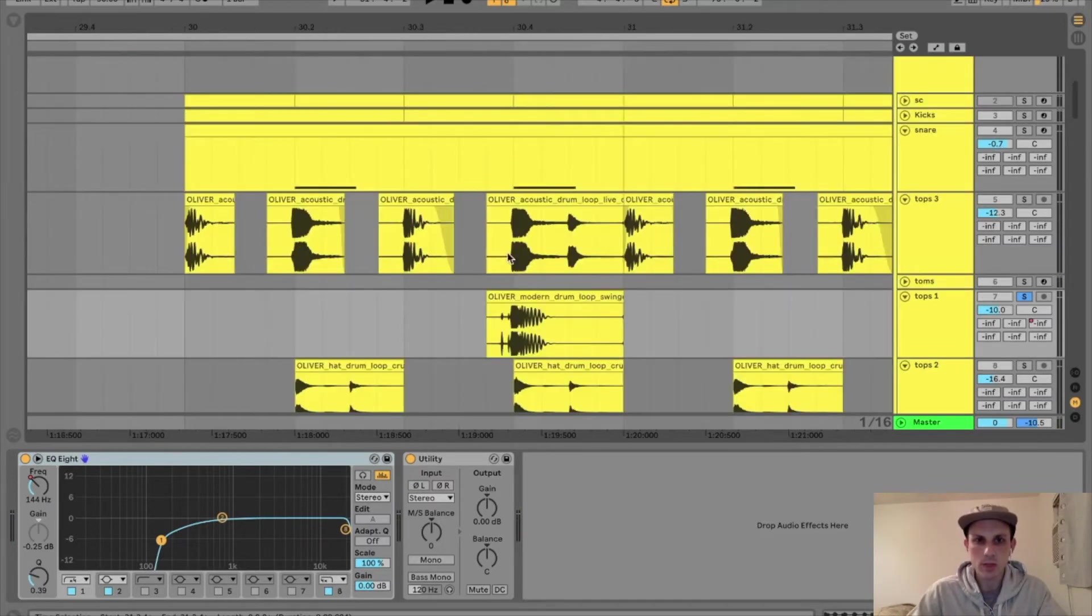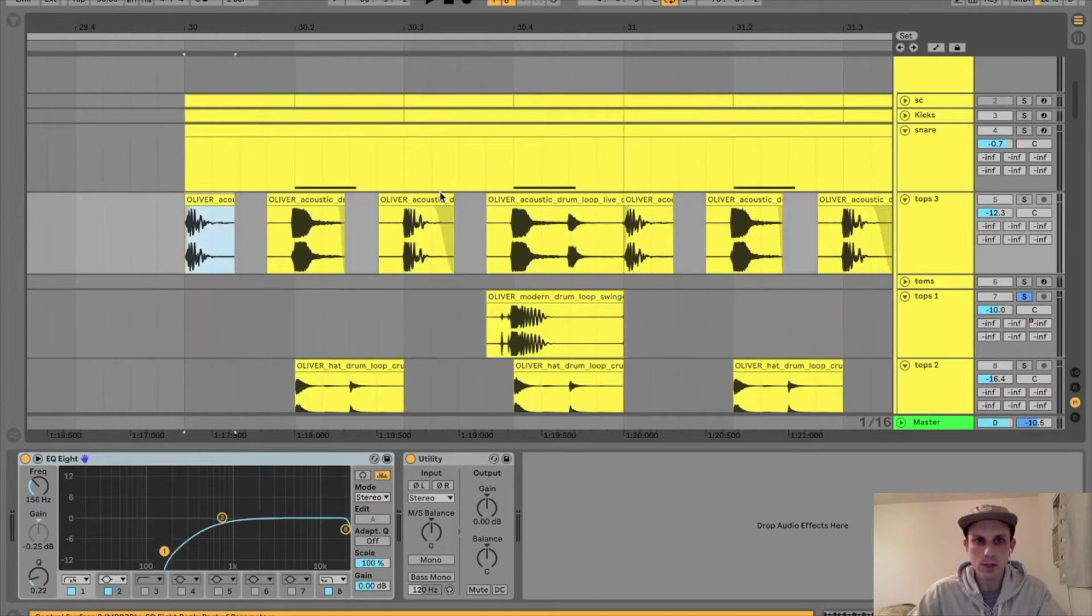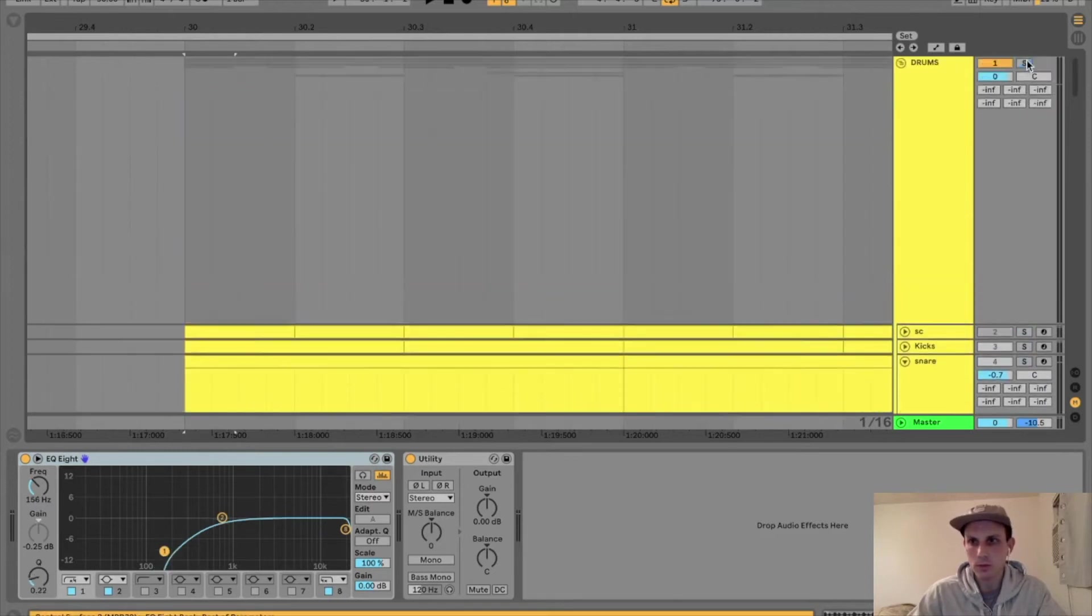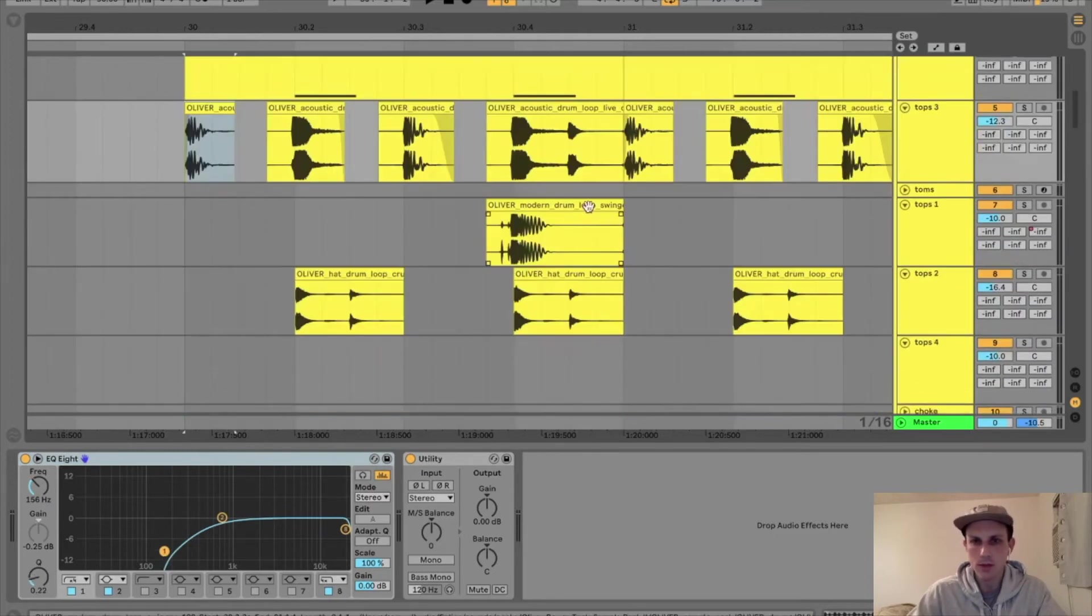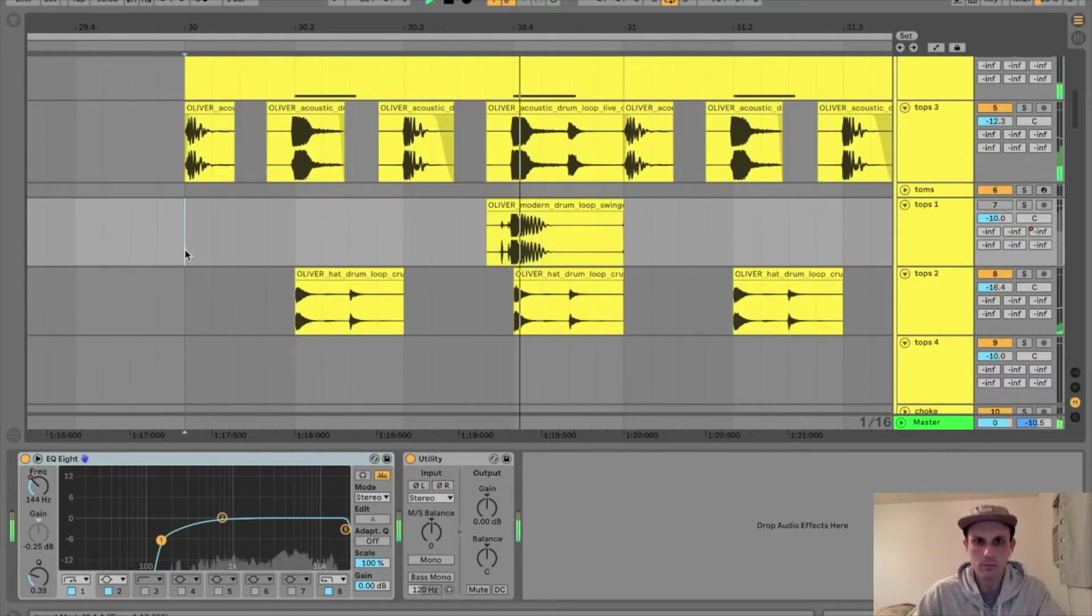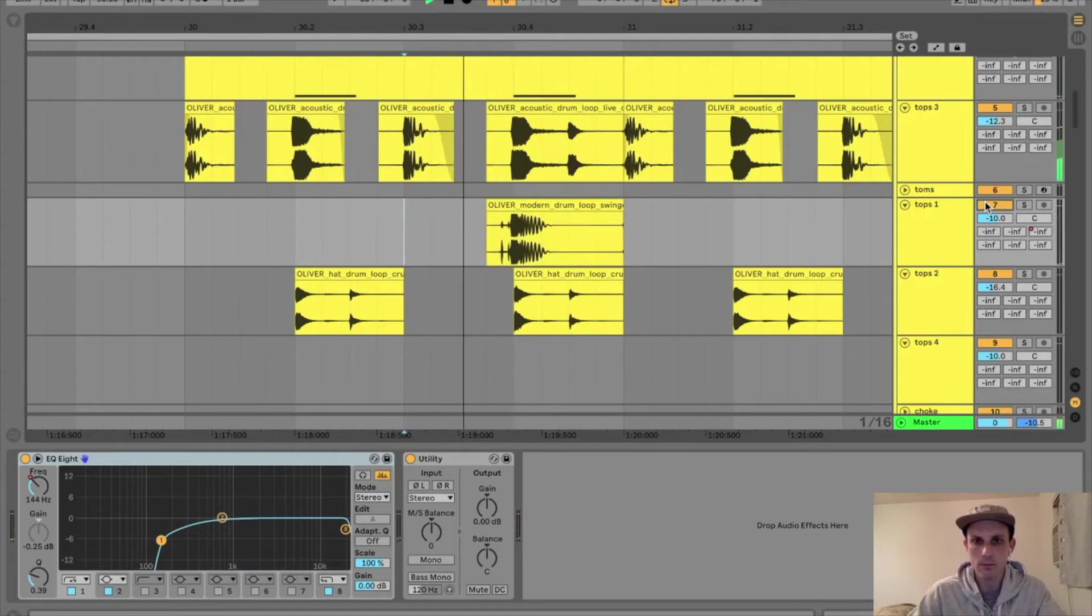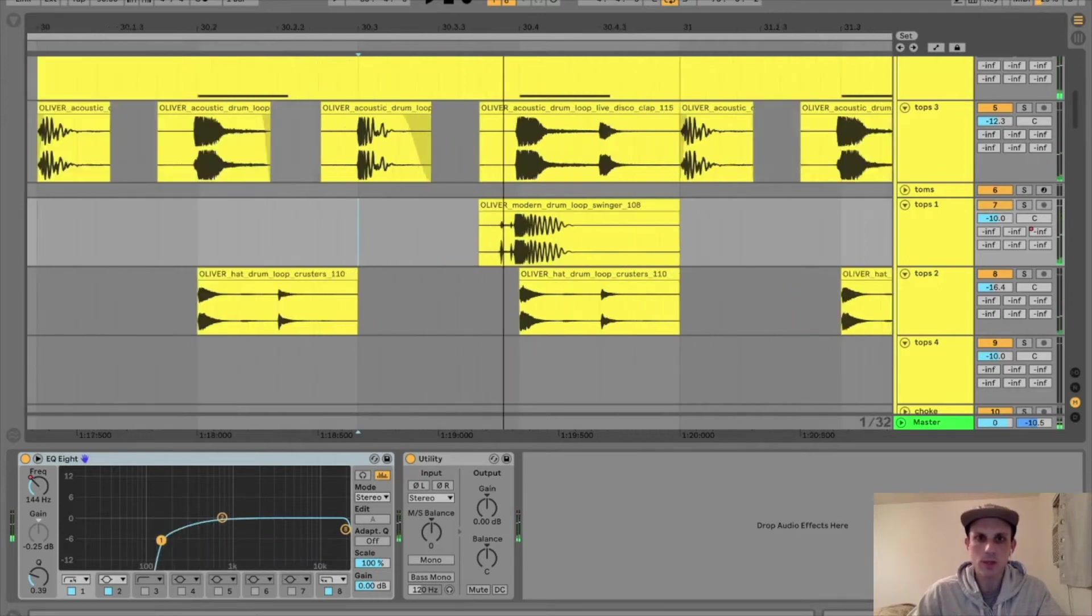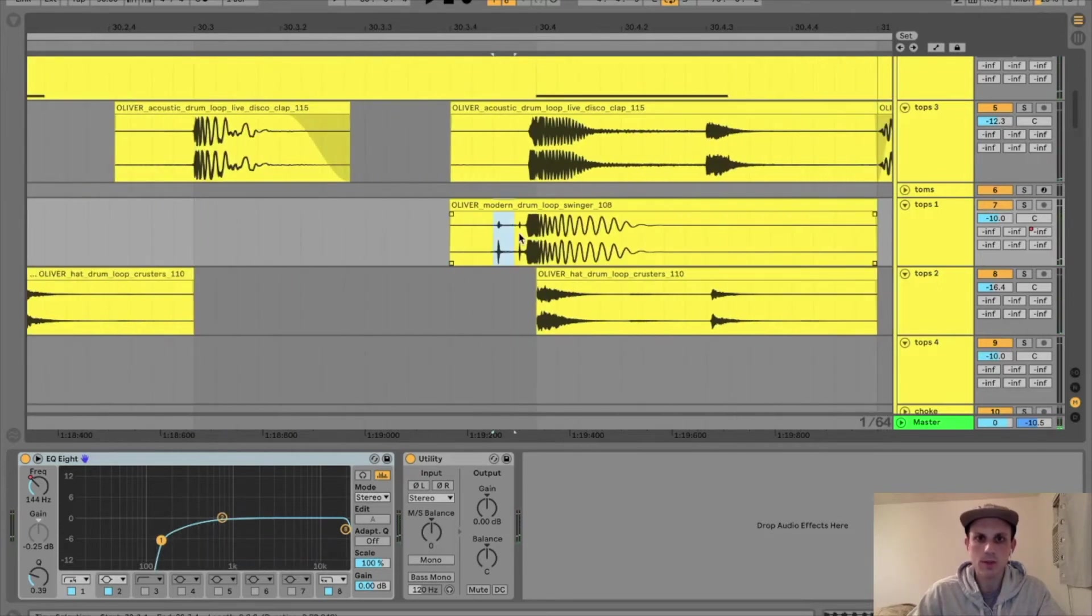Having that can be really important. So let's hear, for instance, with the drum group, but without this snare. And now let's hear it with that snare. It's really subtle, but this is adding a lot of groove to your track.